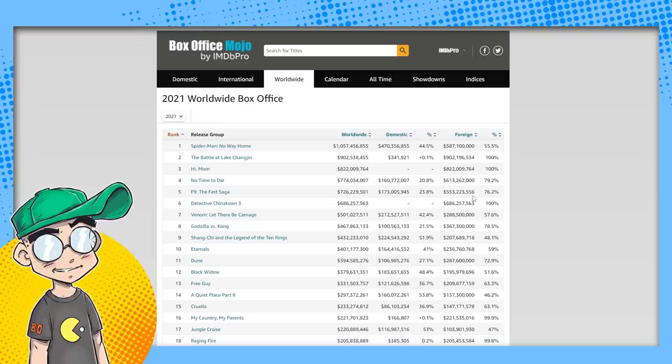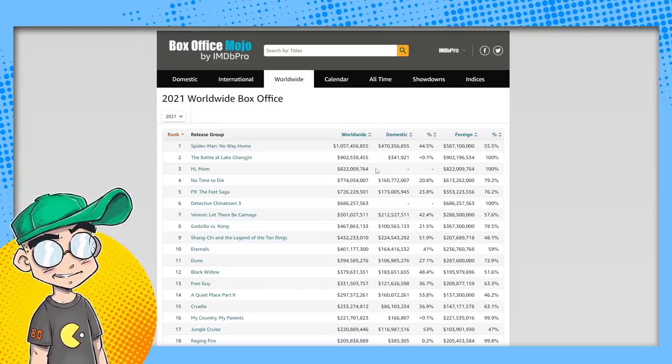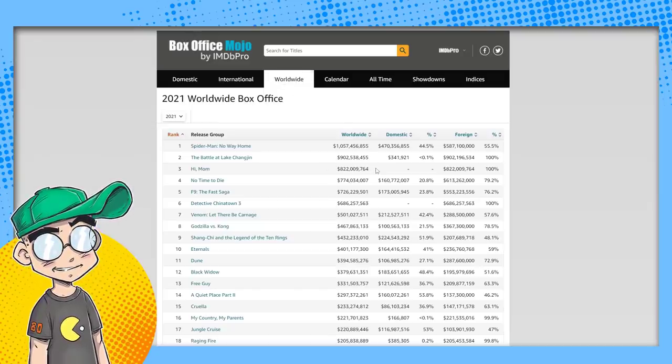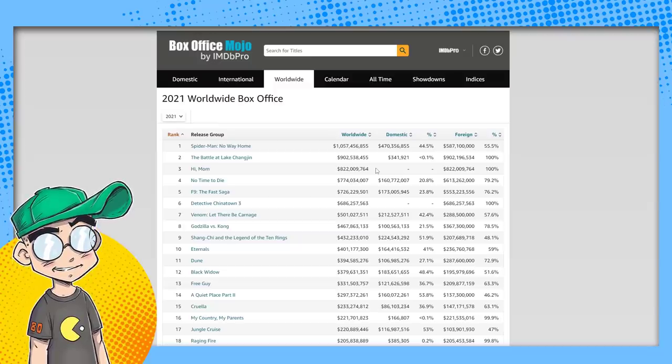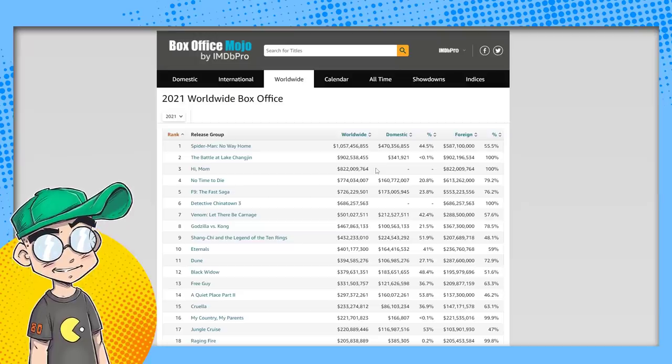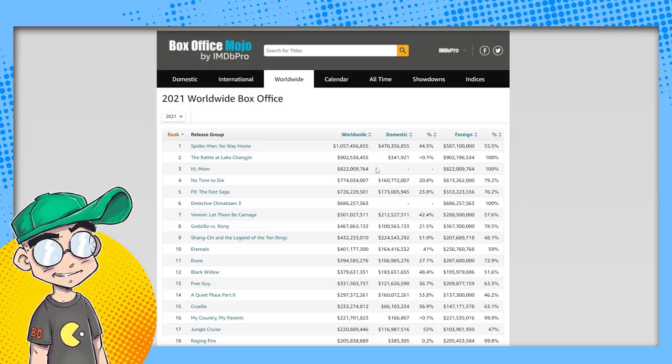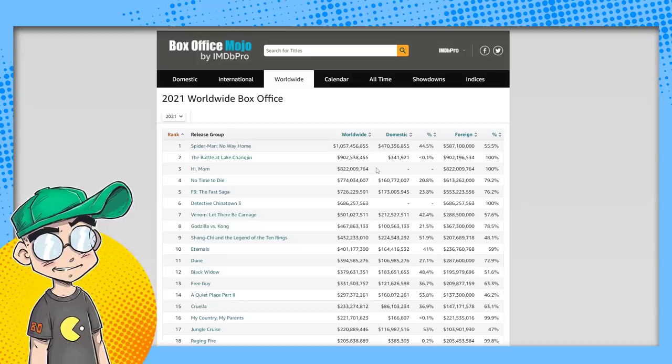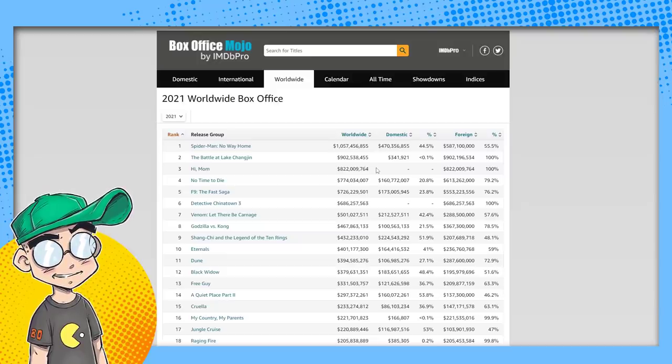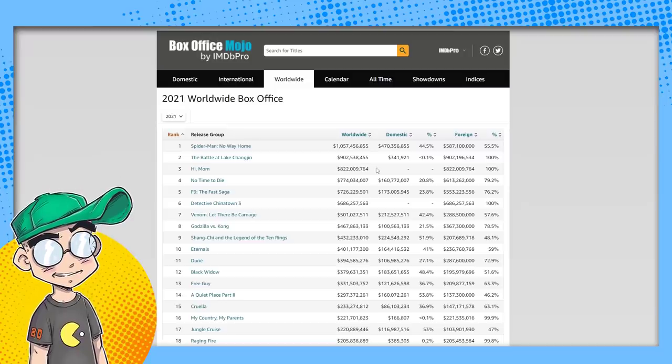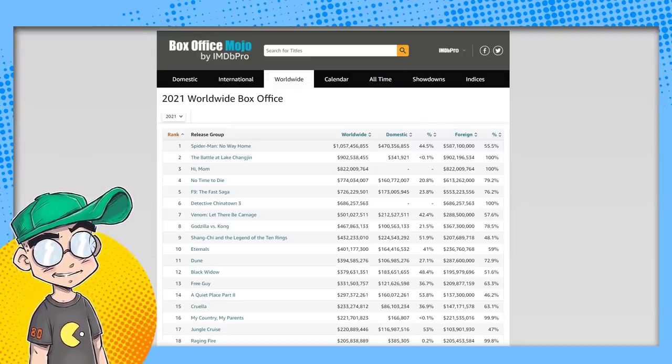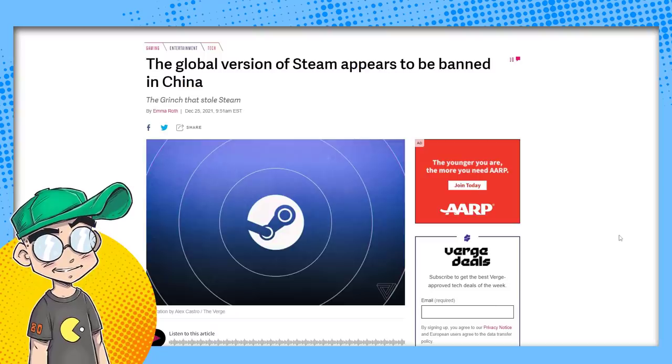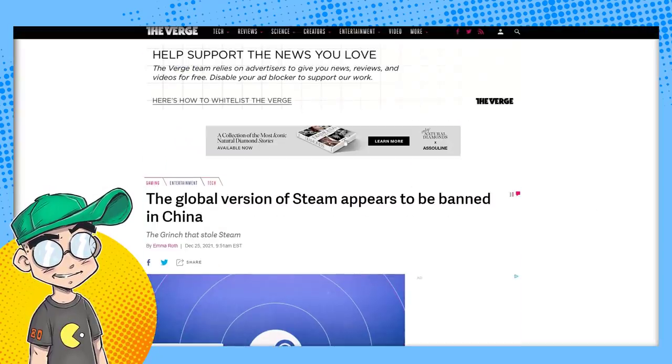But now Spider-Man has made a billion dollars in like two weeks. But before that, there were several Chinese-only movies that were destroying movies produced by Hollywood during a pandemic. China has a lot of people and they're insulated and they're producing their own entertainment for their audiences per the CCP's guidelines. And now gaming is the next to go. The global version of Steam appears to be banned.